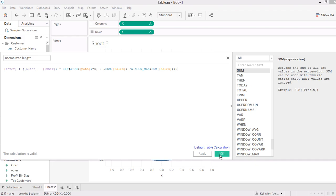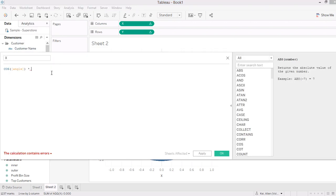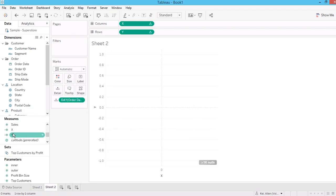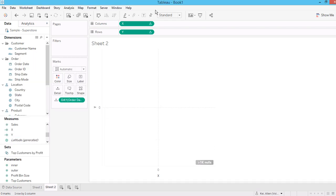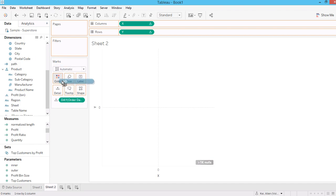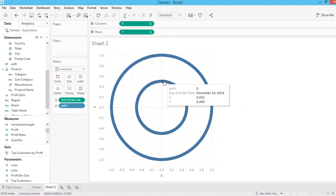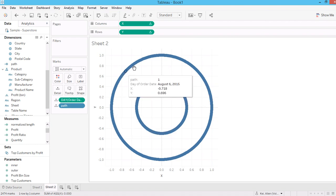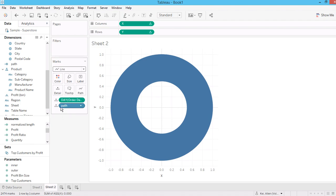Now let me convert this into the graph. For X I should use the normalize length times cosine angle, and the same for Y using sine. Then I'm going to bring in the 'path' field. This is because for the first table I'm assigning them as my origin (path = 0) and for the second table I specify them as the destination (path = 1). Now let me change the mark type to line and put path on the path shelf.